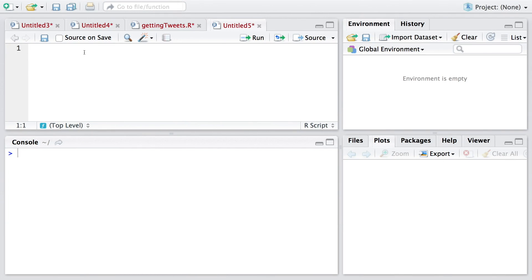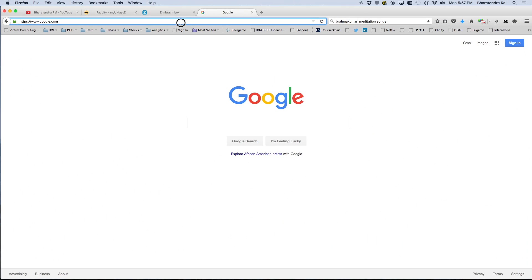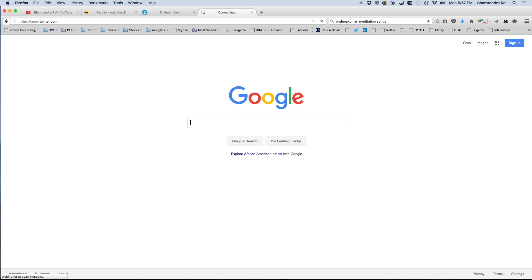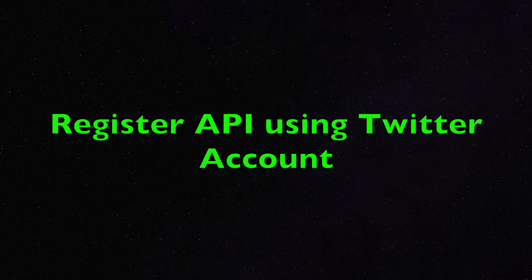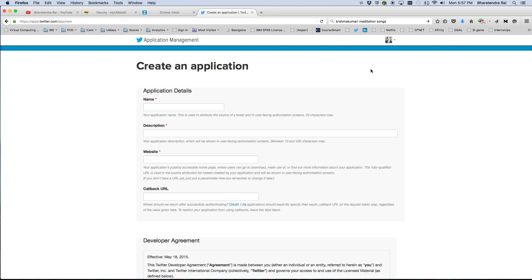We start by going to this website. I'm going to copy and paste this link. Since I already have two apps, those are listed here. In case you are doing this for the first time, you'll be creating a new app that takes you to this screen where you can provide some details.